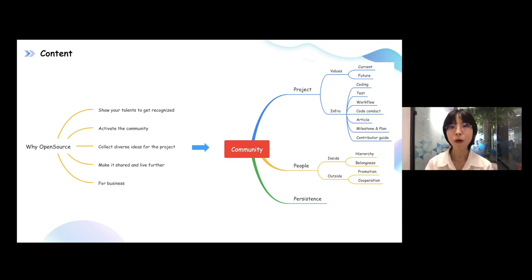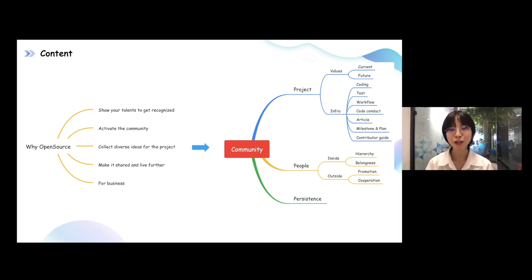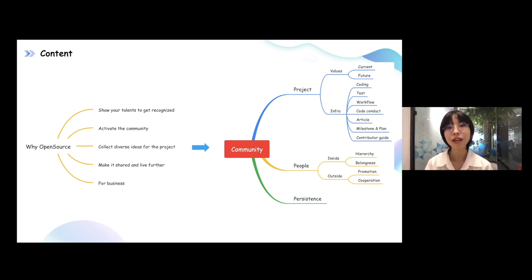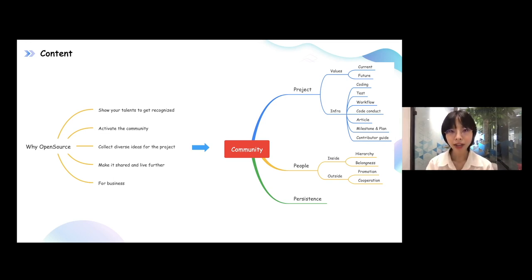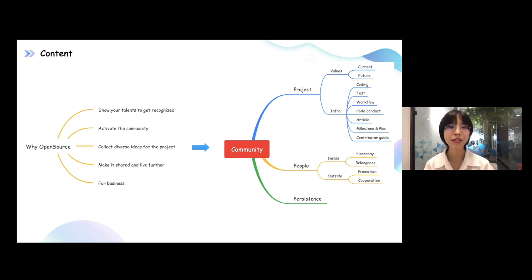Another important part is the people. Because of the people, our community could have the capability to become popular, attractive, and diverse. Today I will focus on two elements. One is persistence — that's a very important key point — because before we consider how to run our community, we need to first answer this question: why do you think open source is important for you?